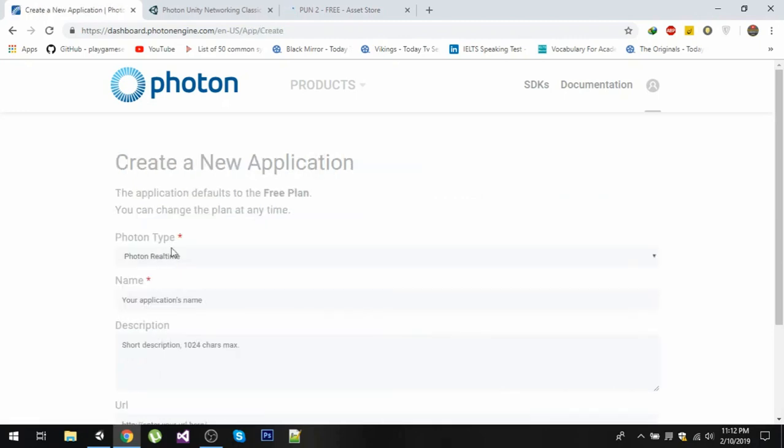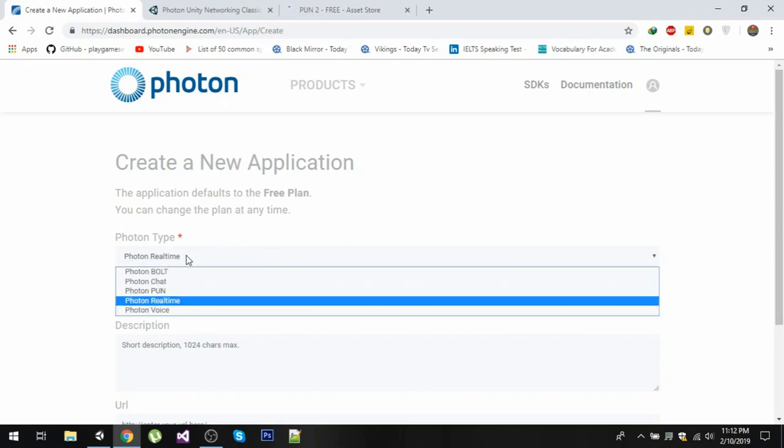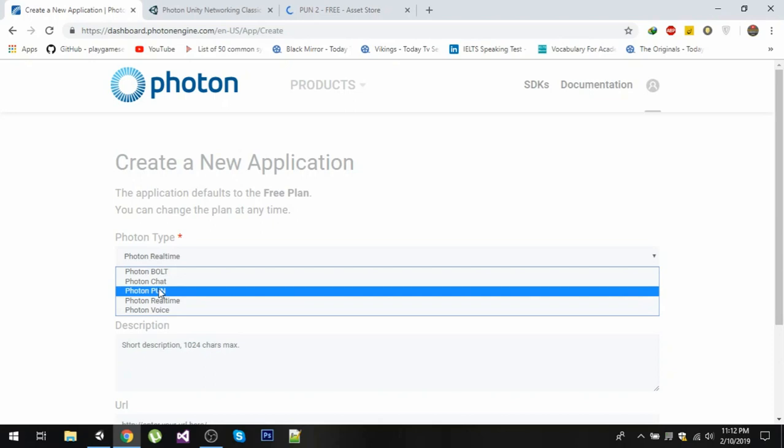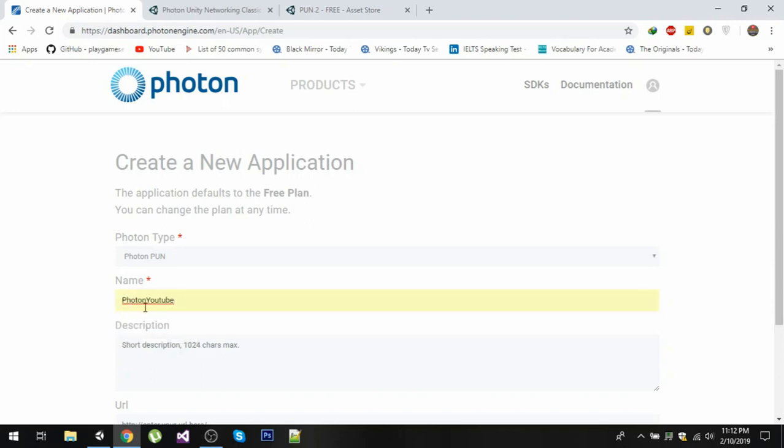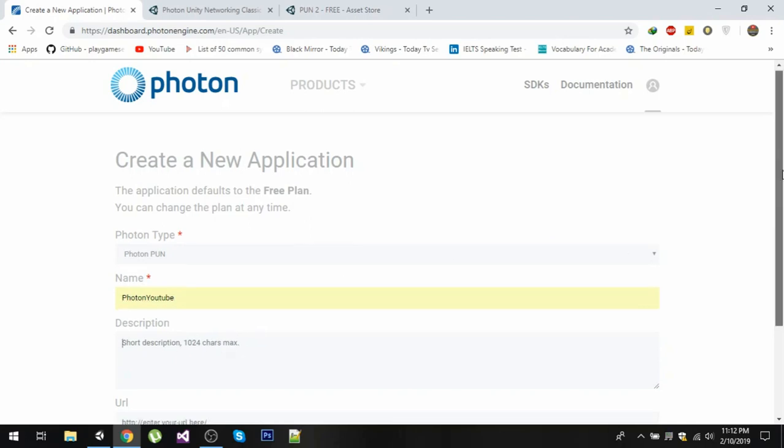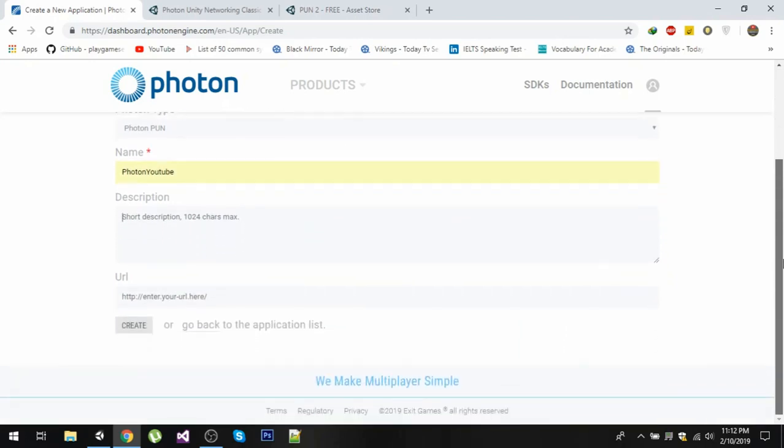We are going to create a project here. In the Photon type you will choose Photon PUN, so it stands for Photon Unity Networking. Since we are using Unity for multiplayer we are going to select that. Now after that you need to name your application, so I'm going to name my application Photon YouTube. Now after that you need to put a description right here and then click the create button.